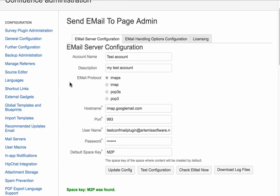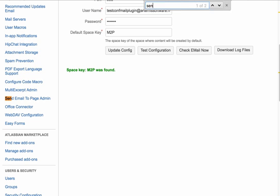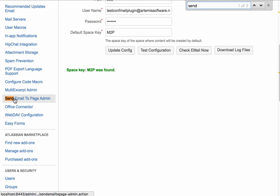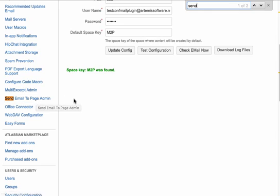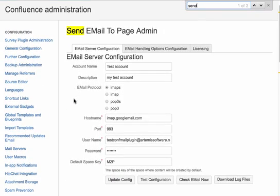So basically this is found under Confluence Administration and there's a send email to page admin link or from the add-on directly. You can click configure, I think it is.